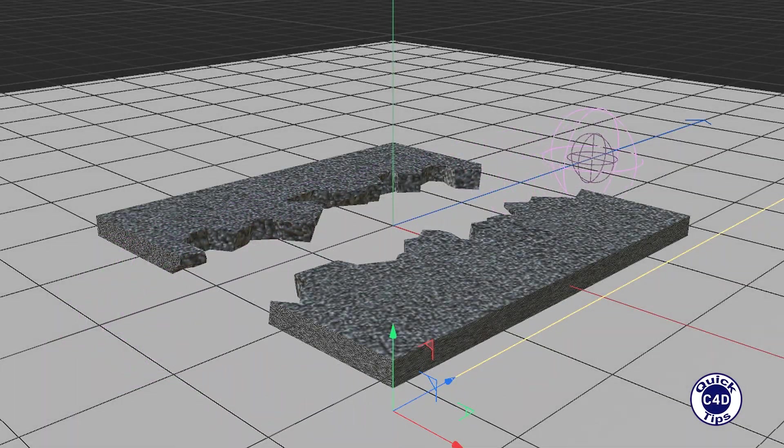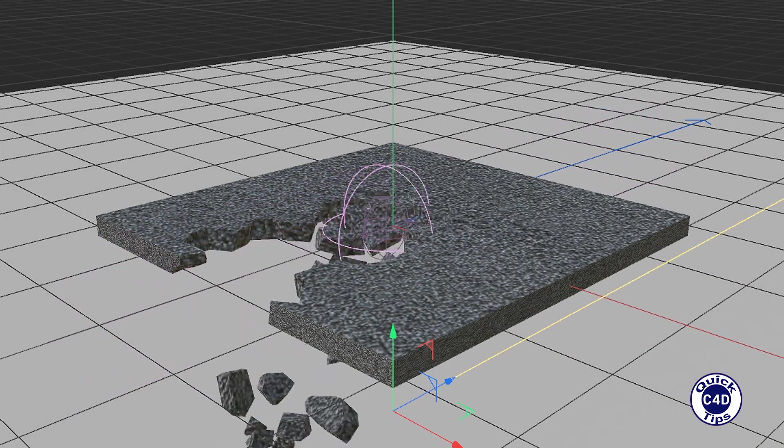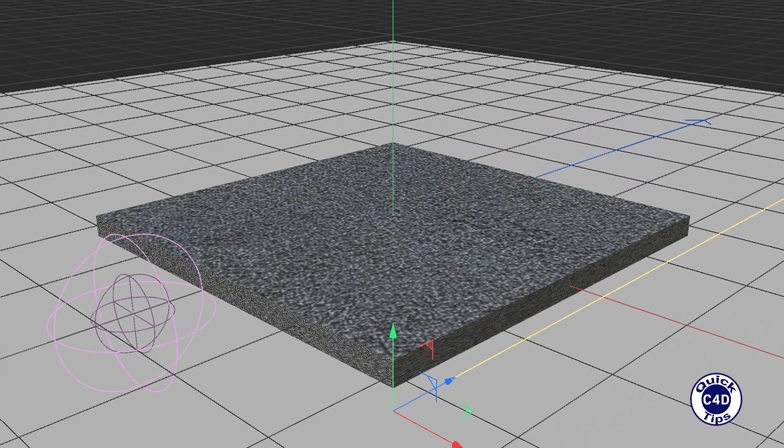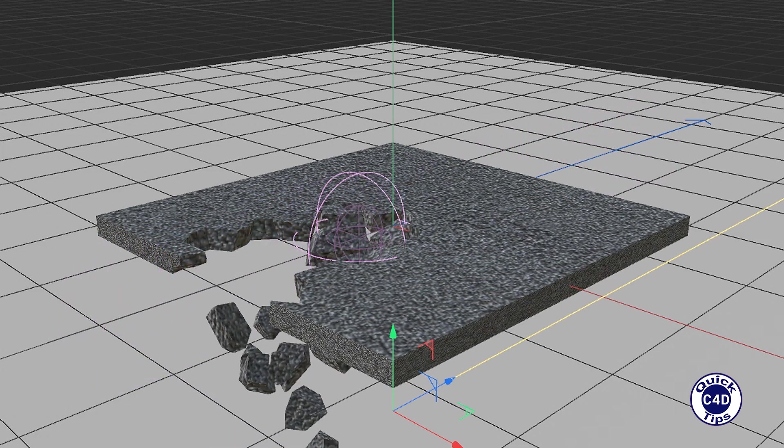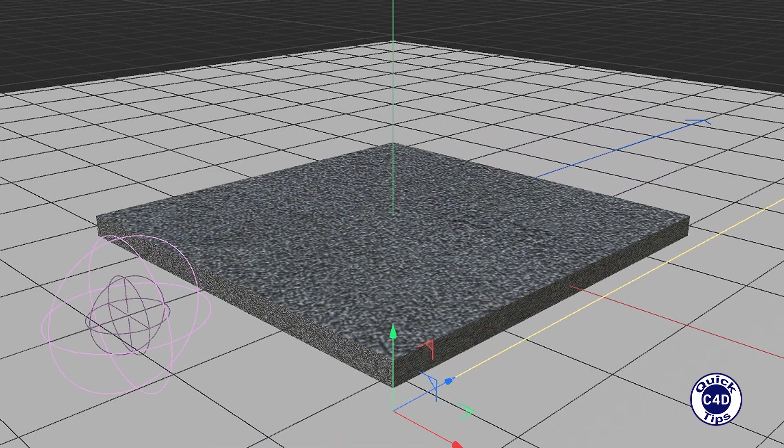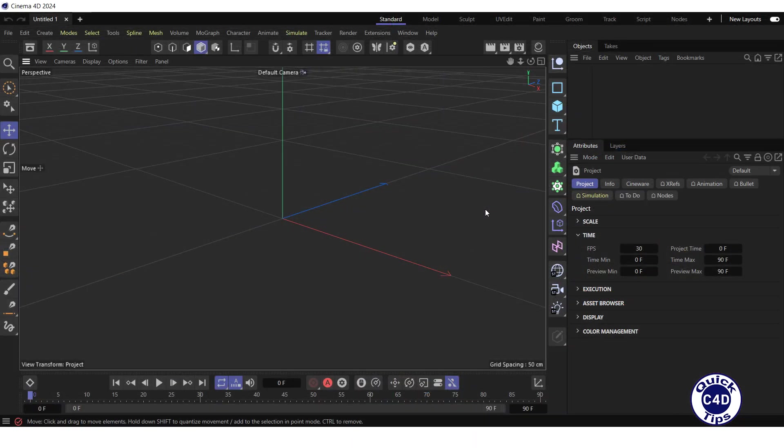Hello! This is Cinema 4D Quick Tips and today we will show you how to simulate the destruction of bridge or road using Voronoi fracture and field.